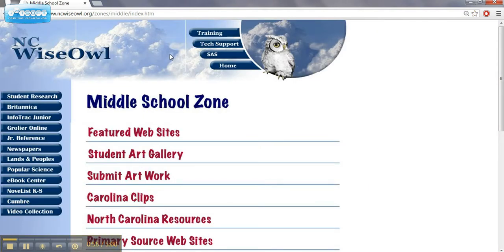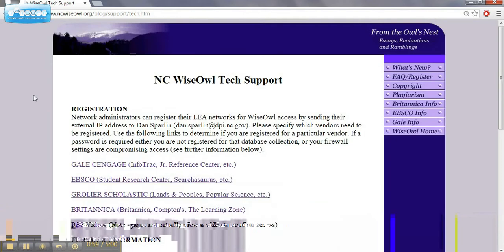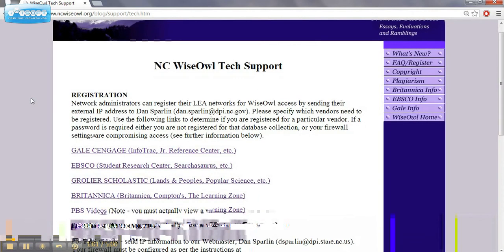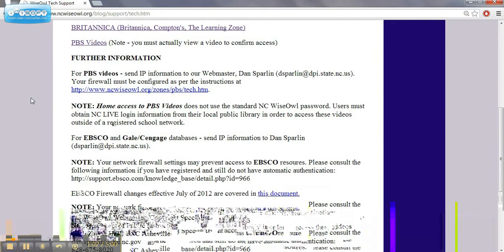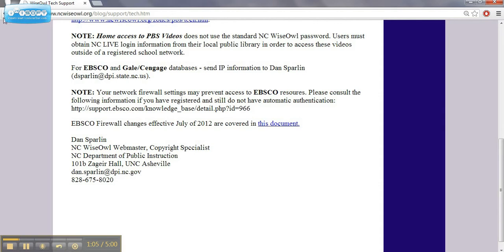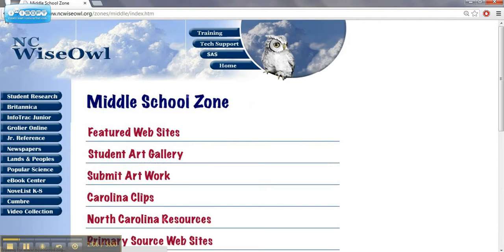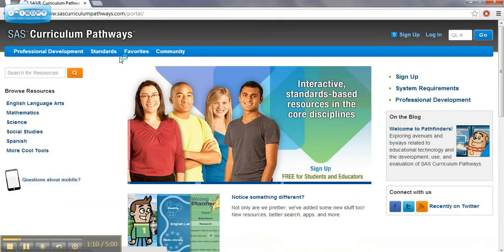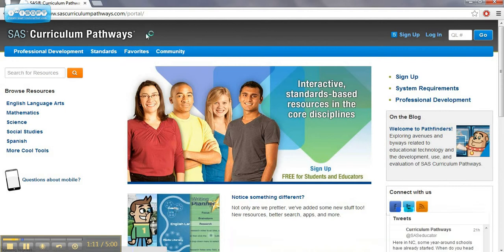There's also a tech support page, which gives you some registration information and further information as you need that. Also found below is a link for SAS, which says Curriculum Pathways.